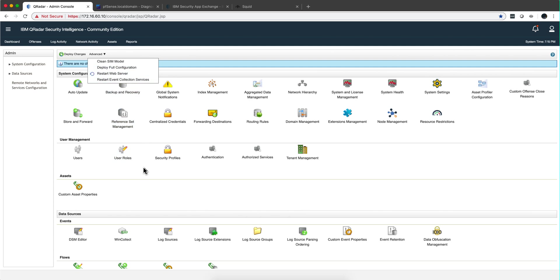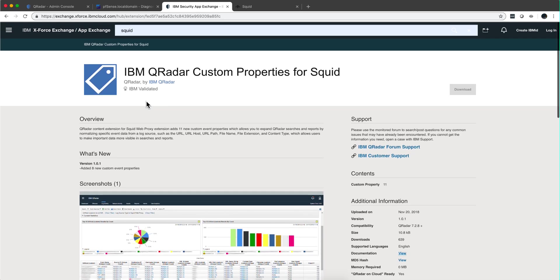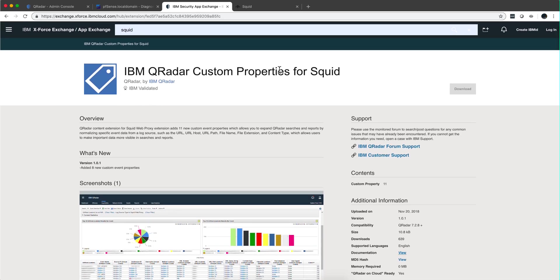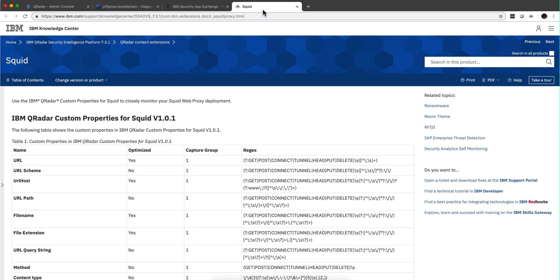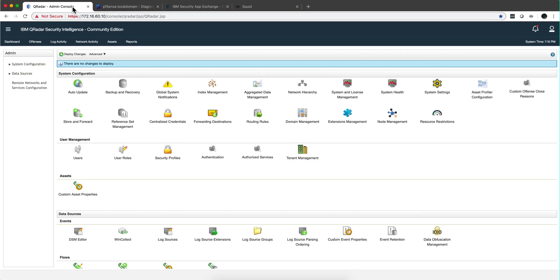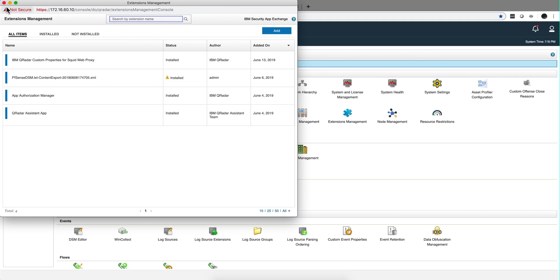Once you've done that, you need to do one more thing, which is add - if we go to the security app exchange, you can find if you put the word SQUID, you're going to find these custom properties for SQUID. This has some custom properties that we're going to be actually using, like the URL host which contains the URL, and you don't want to be extracting properties and playing around with regex. So you have that package, you install it by simply going in here, wherever you download that, after you log in you click here on add and click OK.